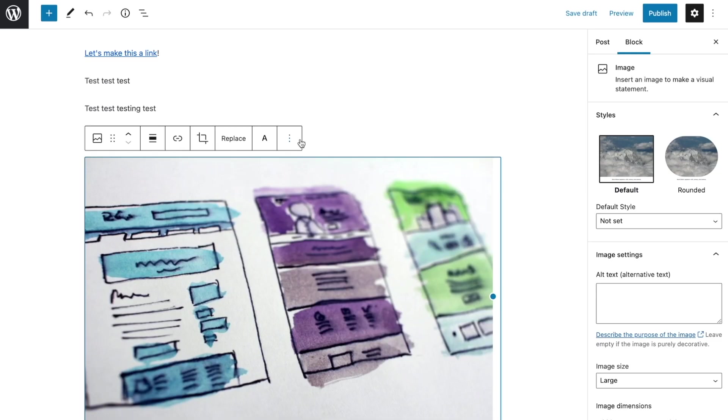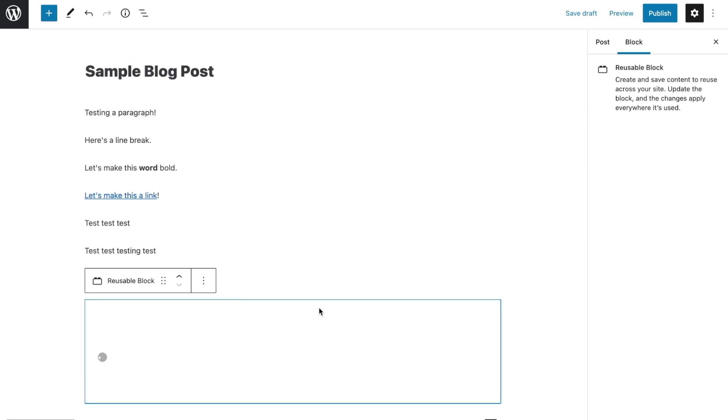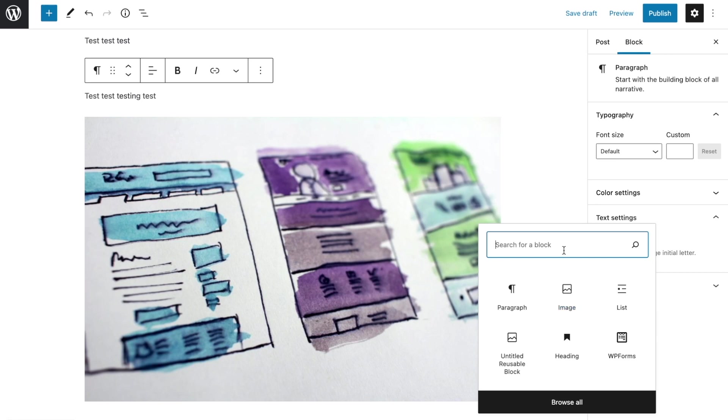Reusable blocks come in handy when you want to create an element that can be used sitewide, like a promotional block for your blog or a call to action. Rather than trying to recreate the block on every page it needs to go on, open your block options and click Add to Reusable Blocks, then give it a name. Once saved, you'll be able to retrieve it and use it the same way you would any of Gutenberg's blocks. You'll find it in a new category called Reusable.